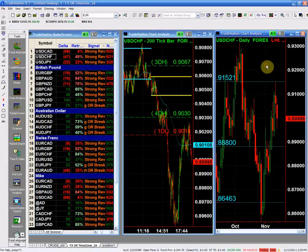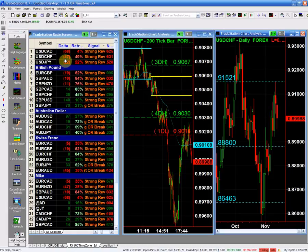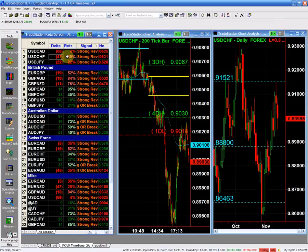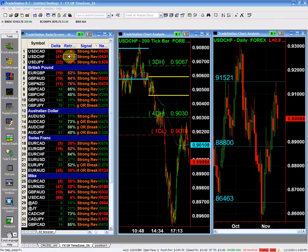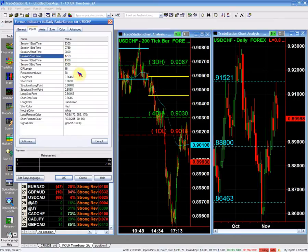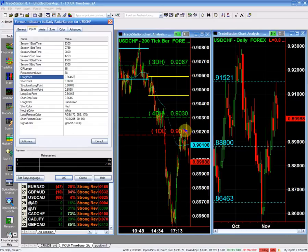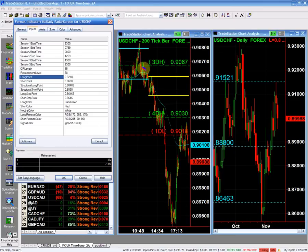That is going to be our structural long point and this makes the trade quite easy. Our buying point in the dollar Swiss is going to be above the 92.18, and then of course I'm going to use my stop here at 89.80.